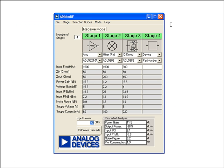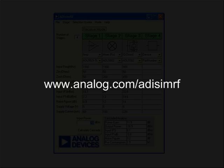So this, in essence, is ADI-SIM-RF. Thank you for attending. To get more information and detail on this software, you can visit www.analog.com/ADI-SIMRF.